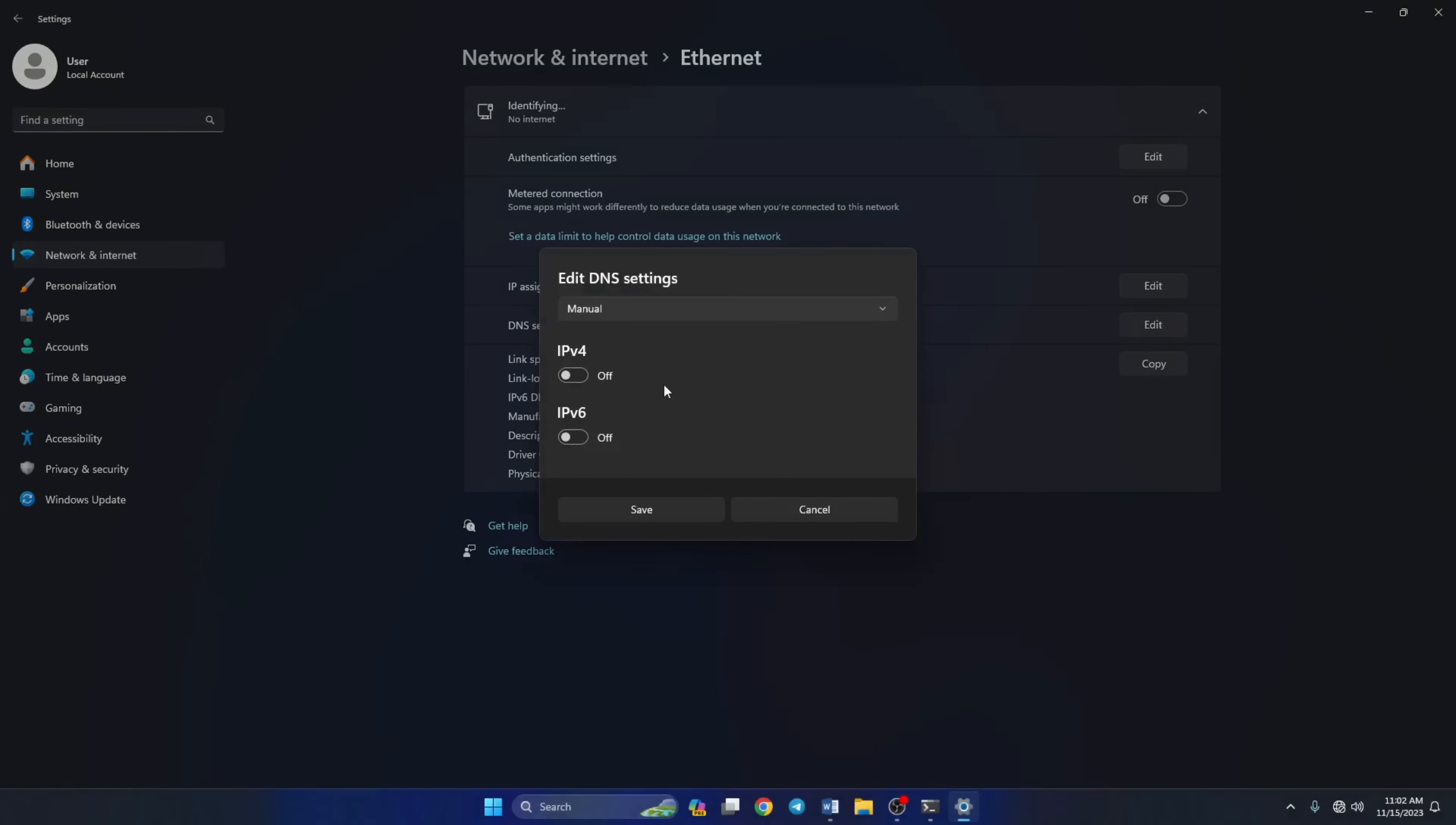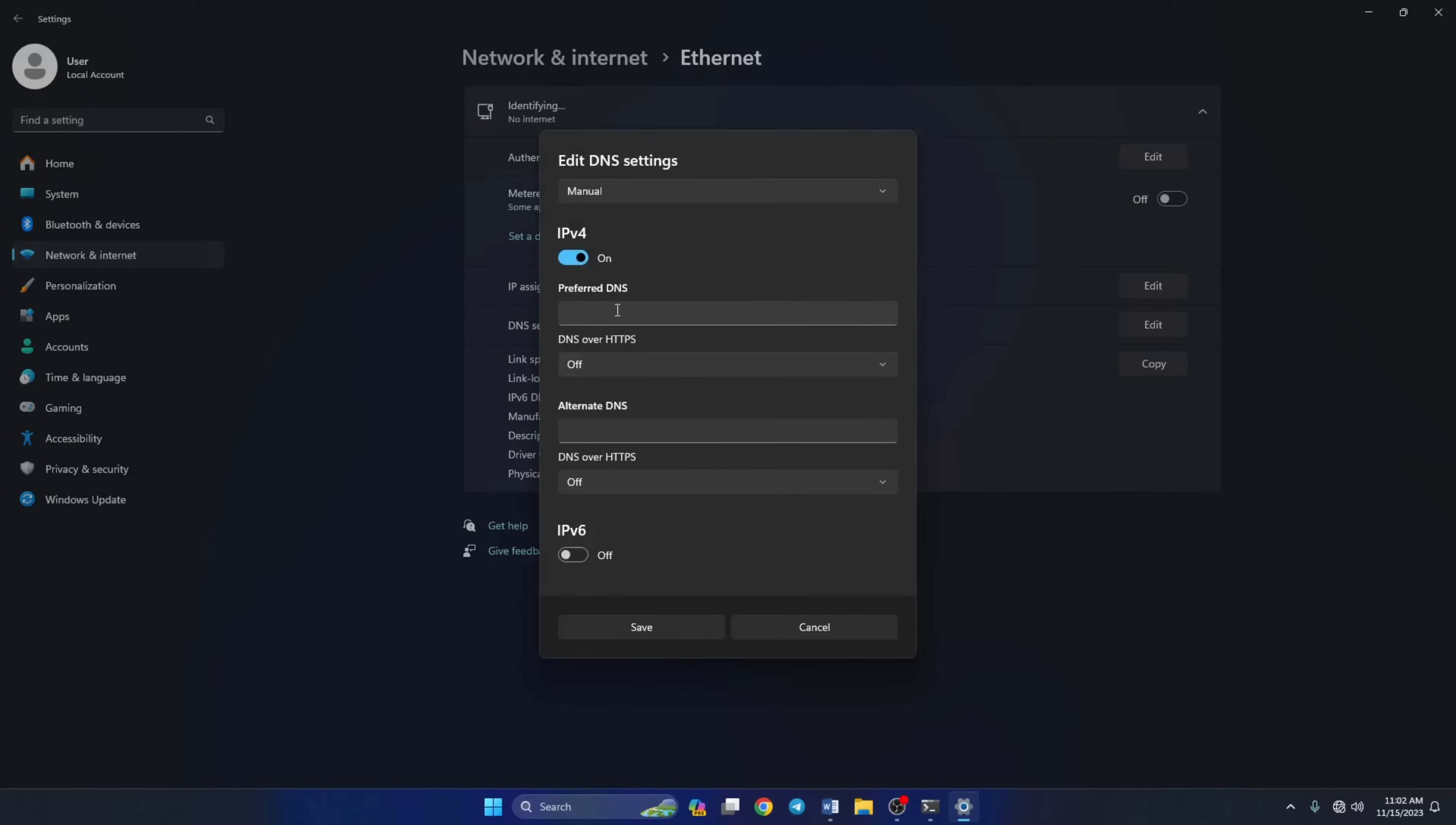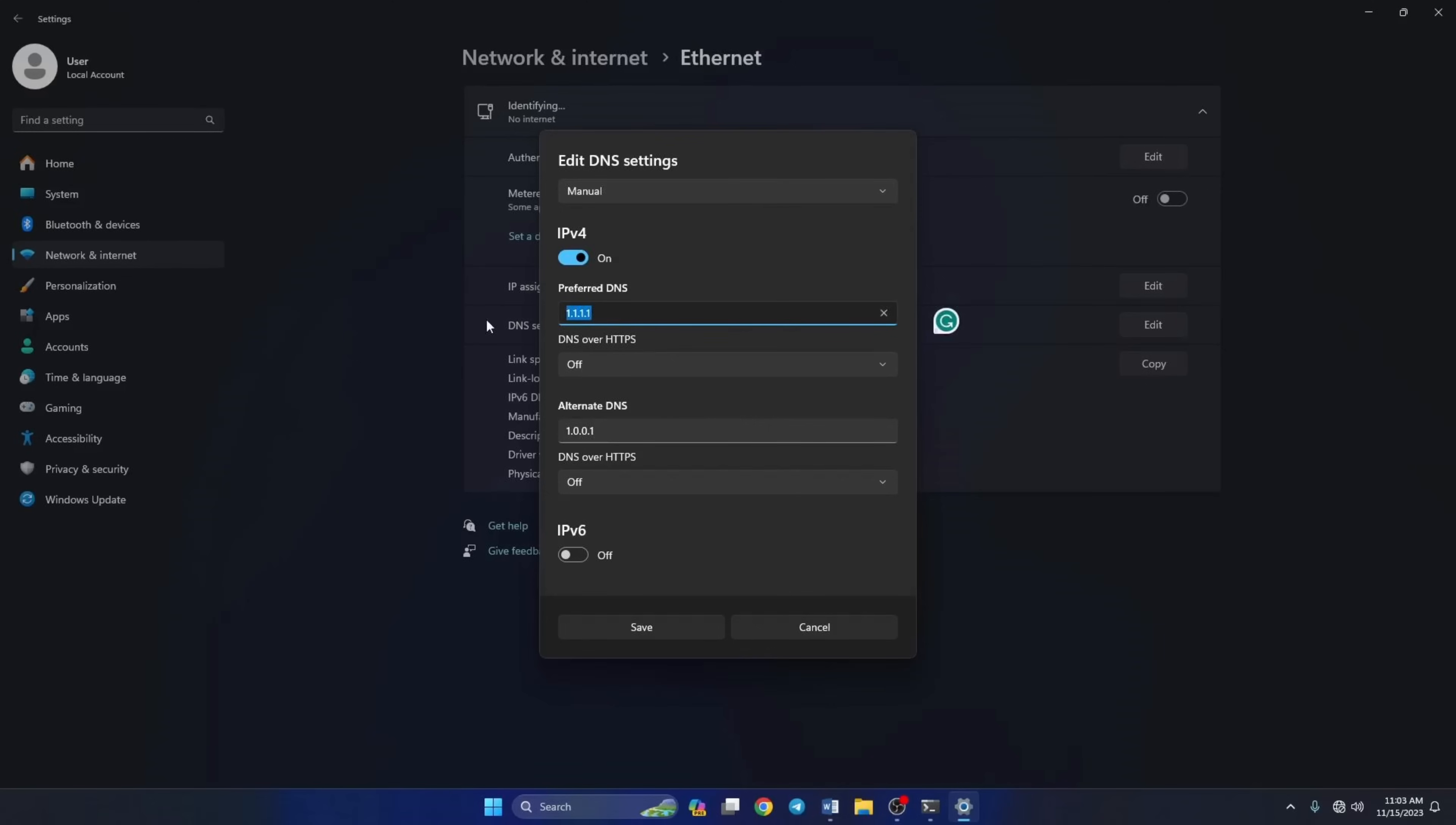From the top, select manual and turn on IPv4 if it's turned off. Now on the preferred DNS box, add the DNS server with the lowest ping. Move on to the alternate DNS. Here type 1.0.0.1 if you're using 1.1.1.1 DNS. But if you're using 8.8.8.8, type 8.8.4.4. Lastly, click save. Now the issue should be done.